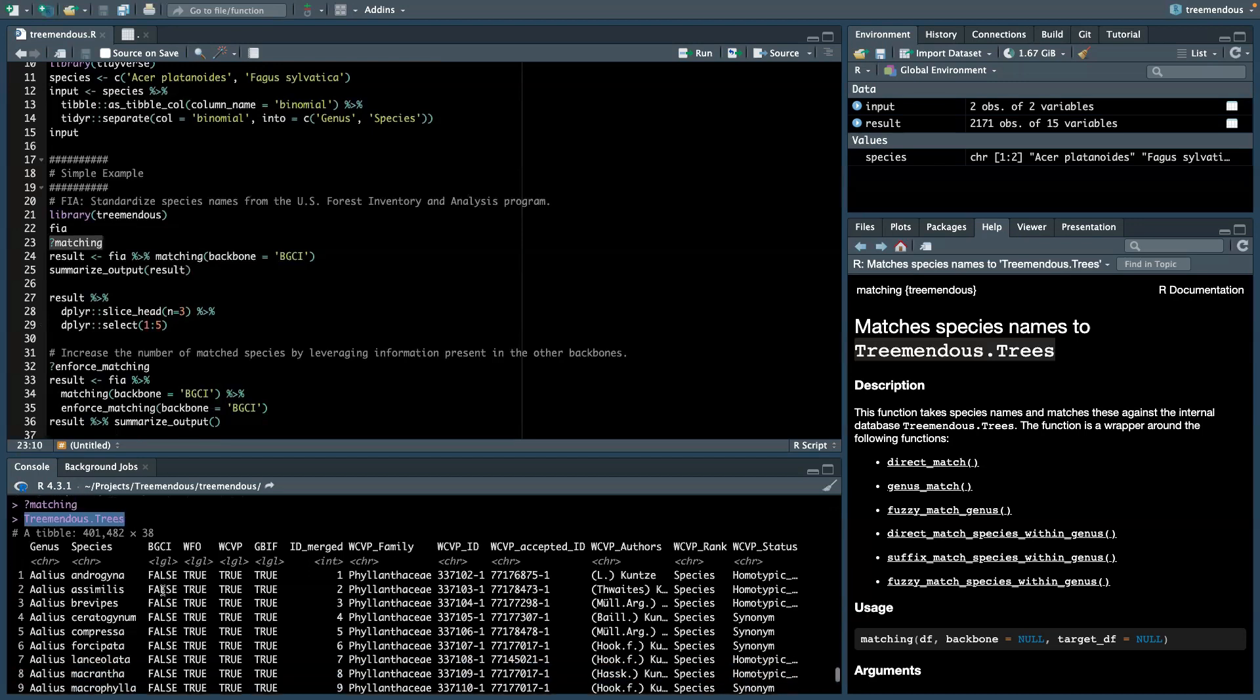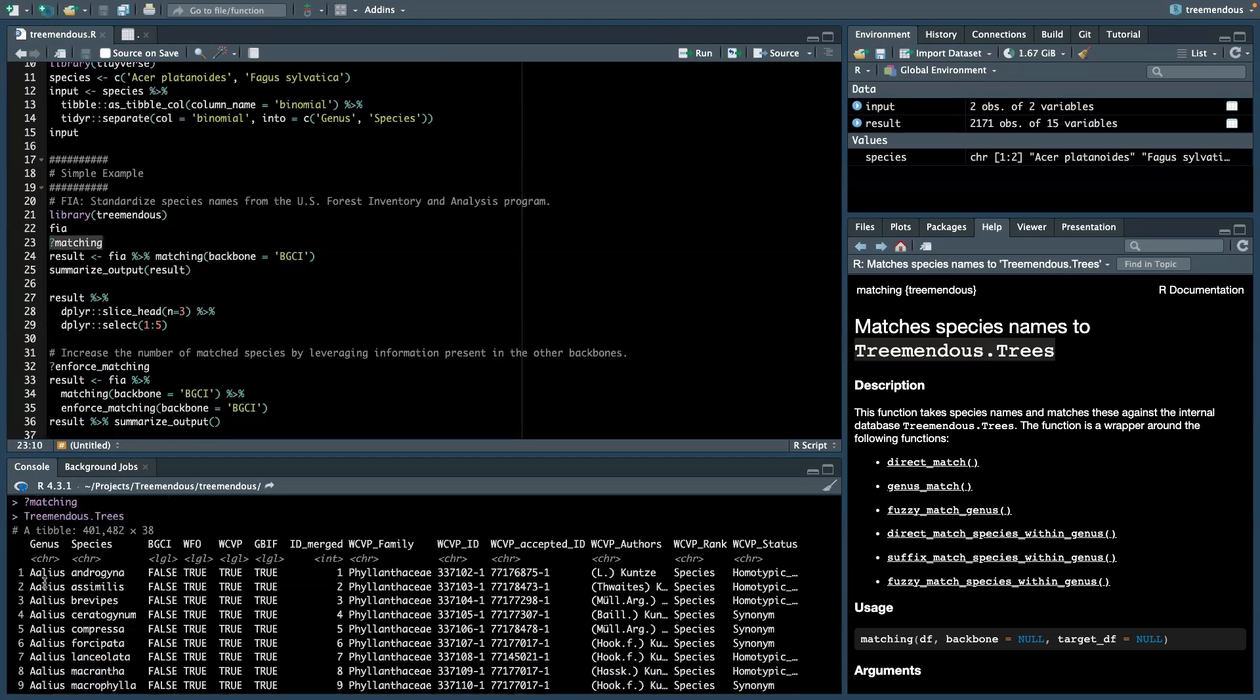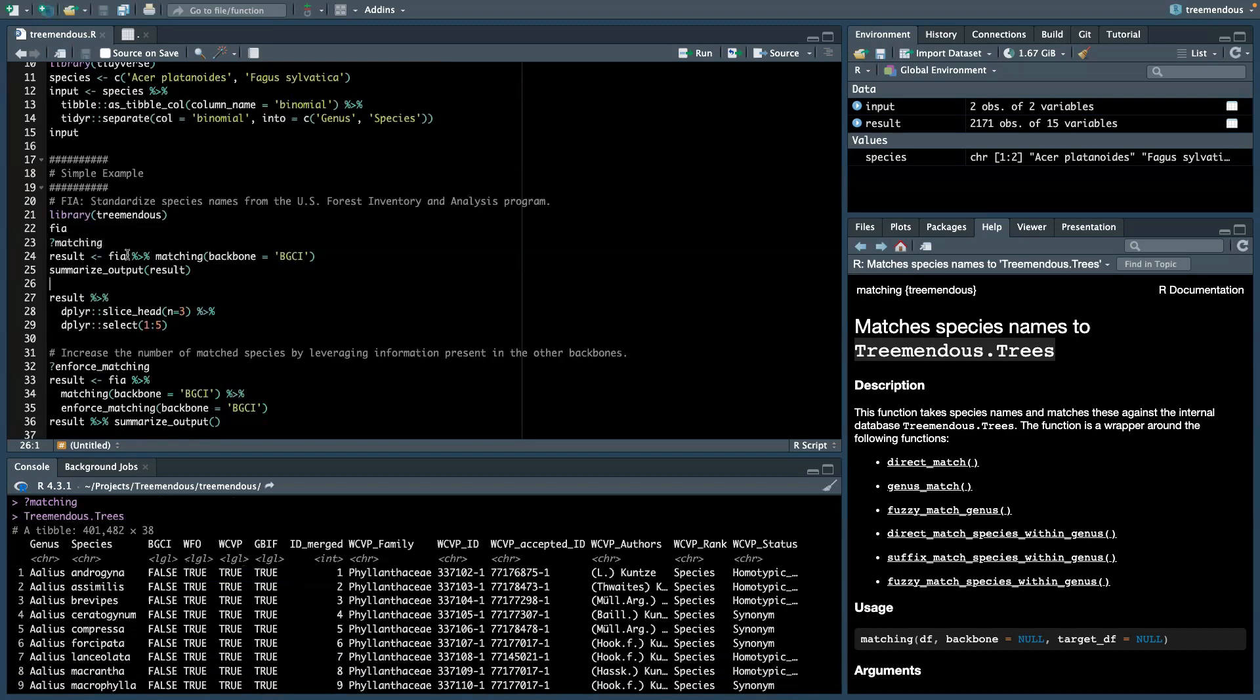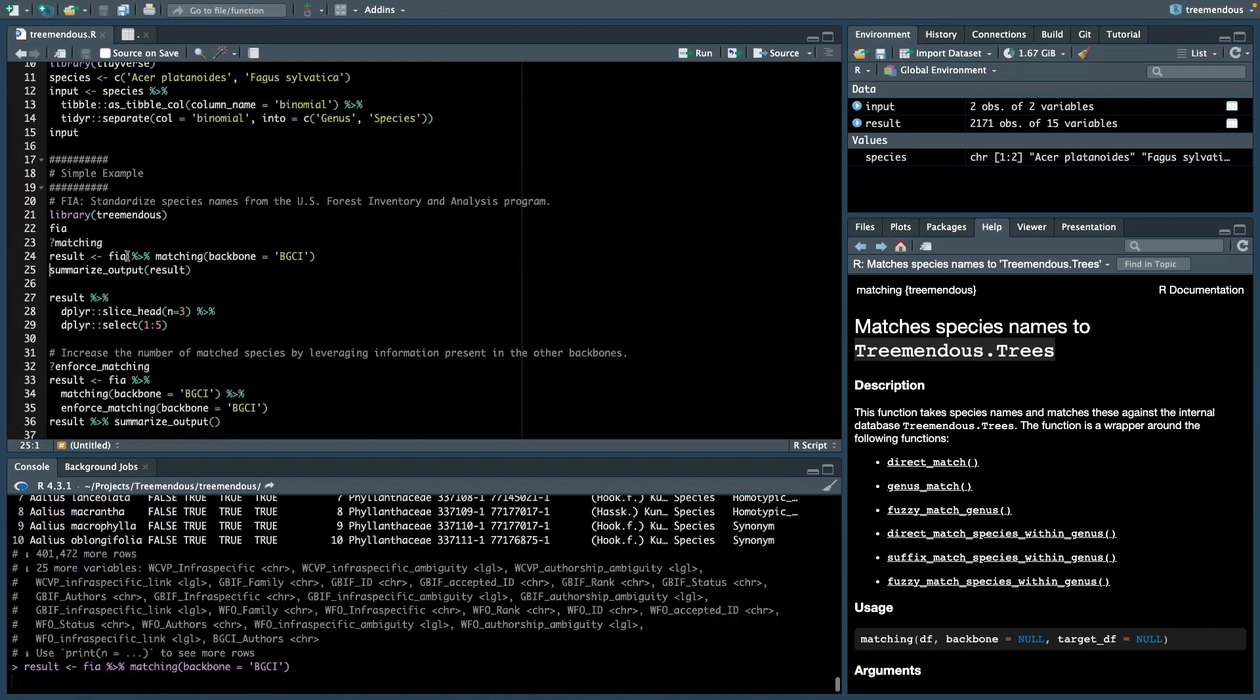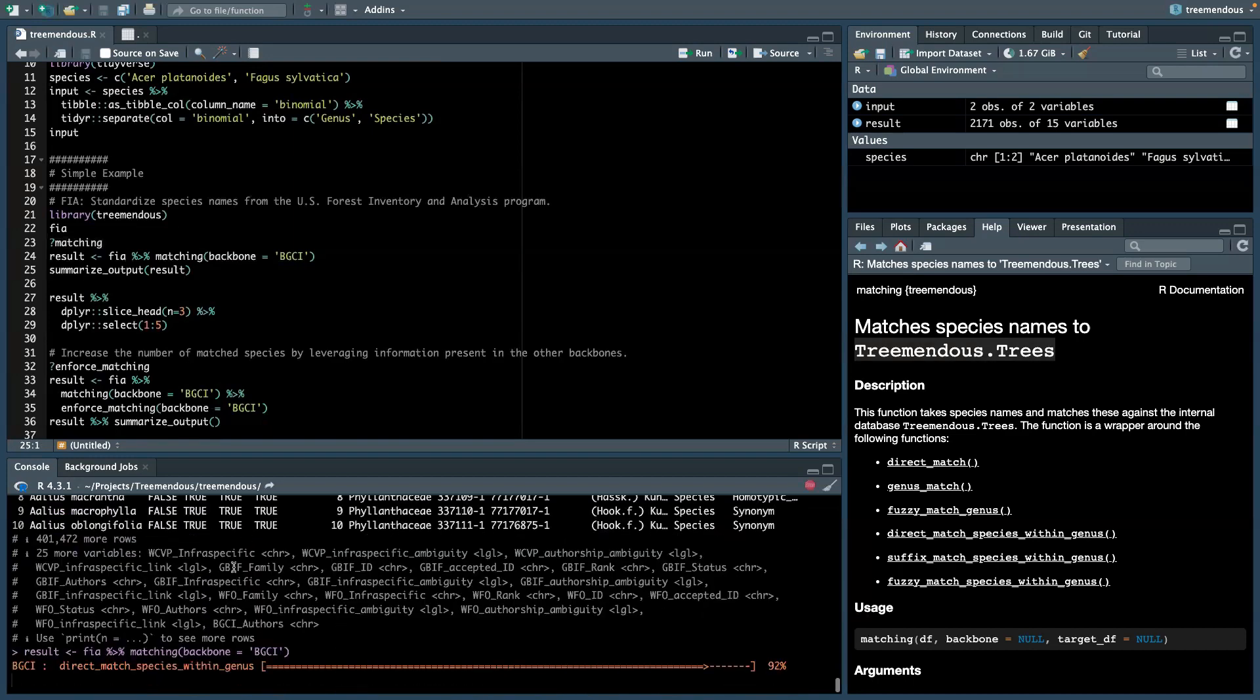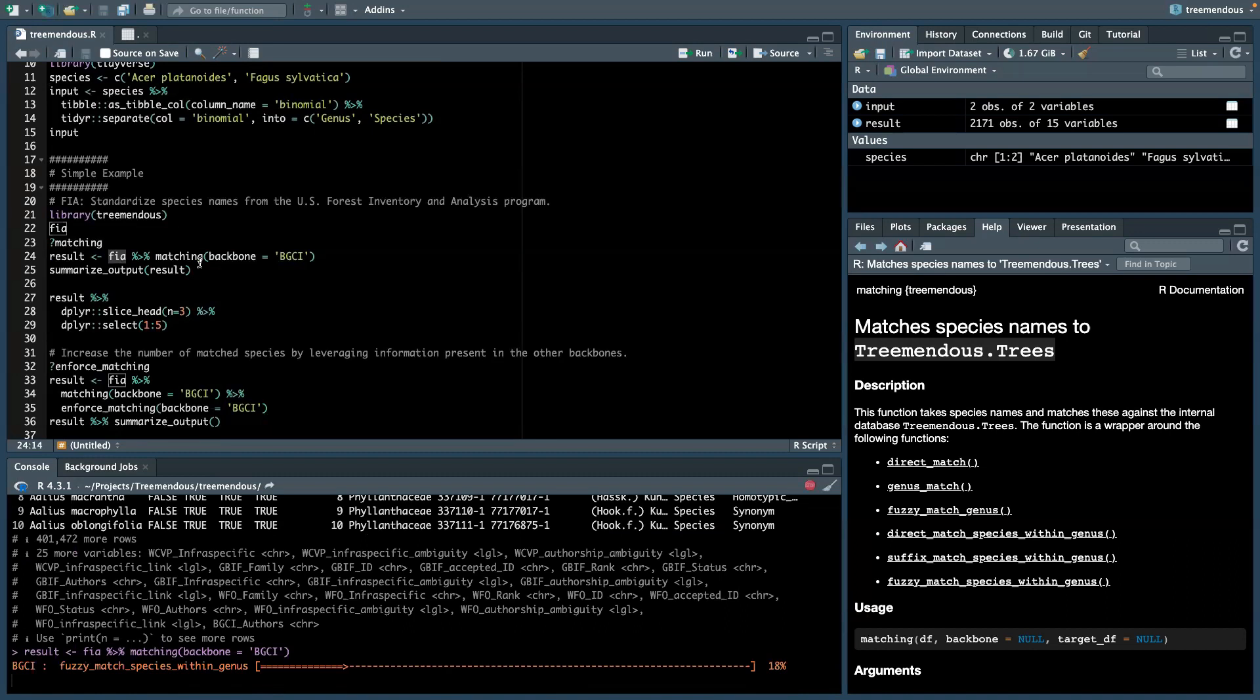When I open this Tremendous.trees, it's available here. You always have the name and then you see in which of the backbones this species appeared and some more metadata. So let's go ahead.